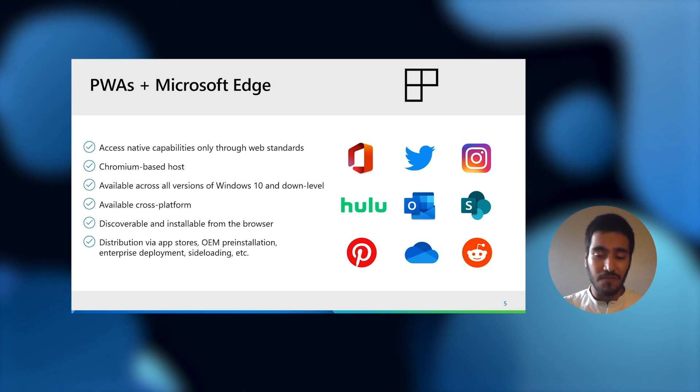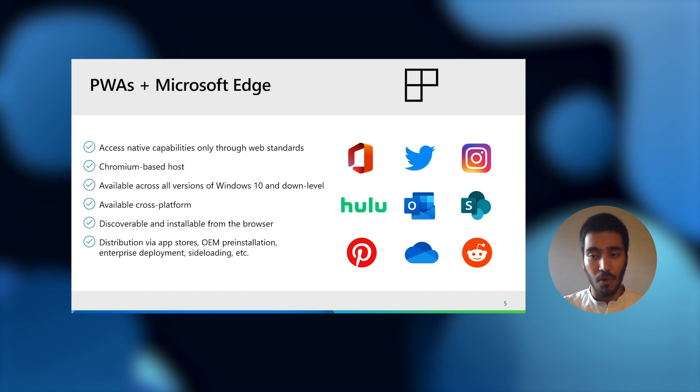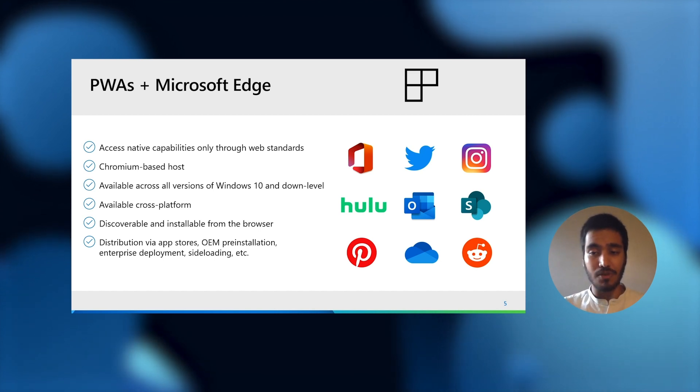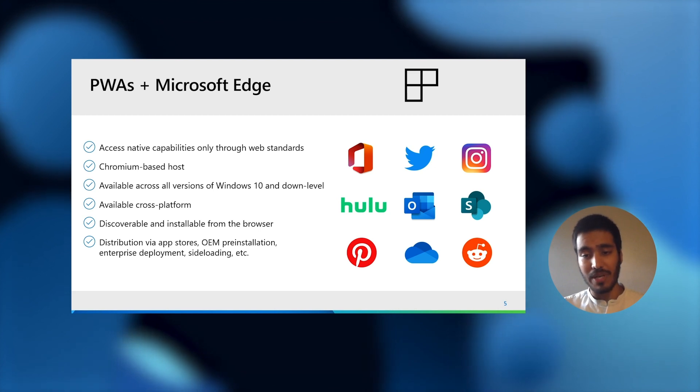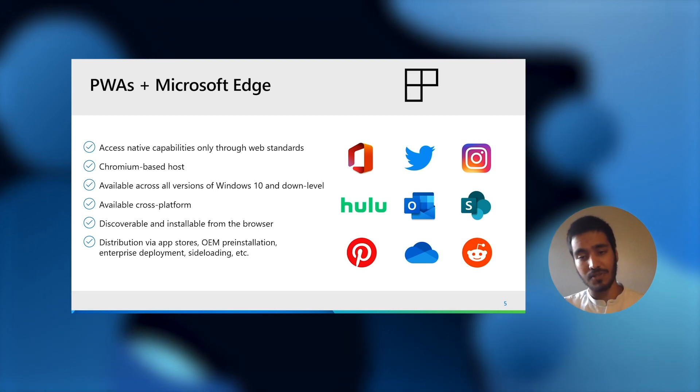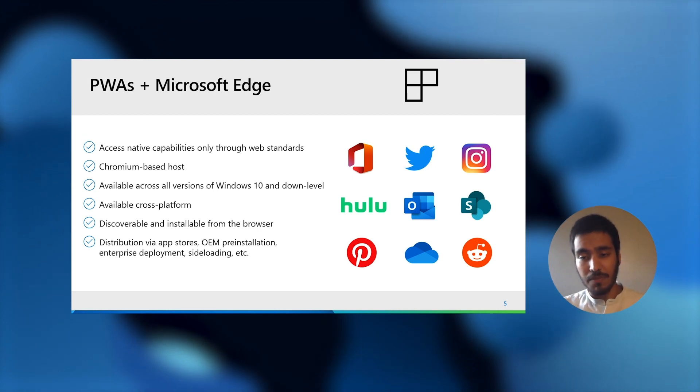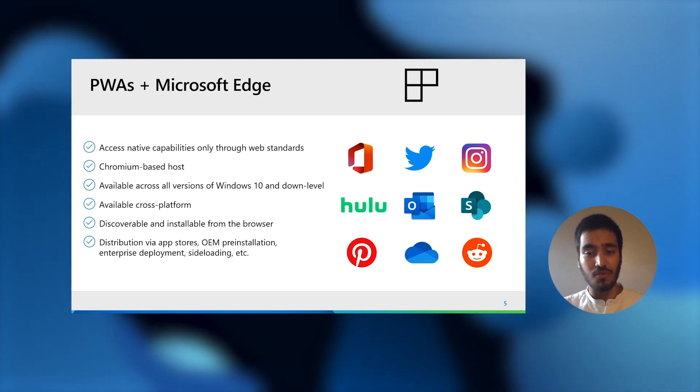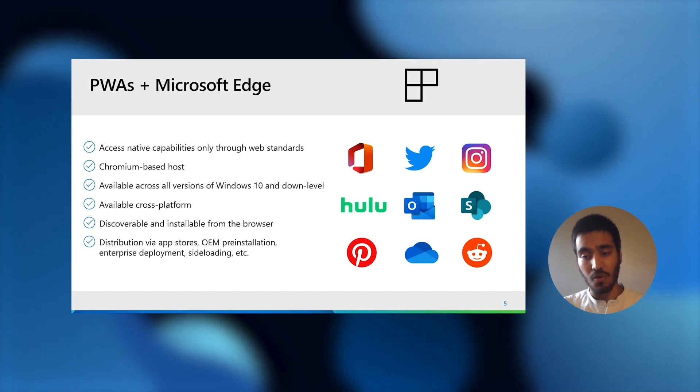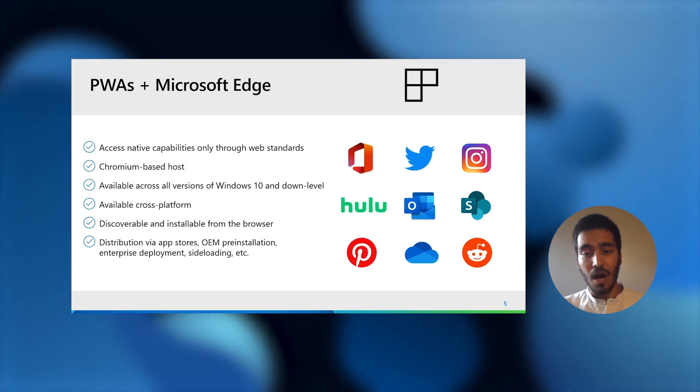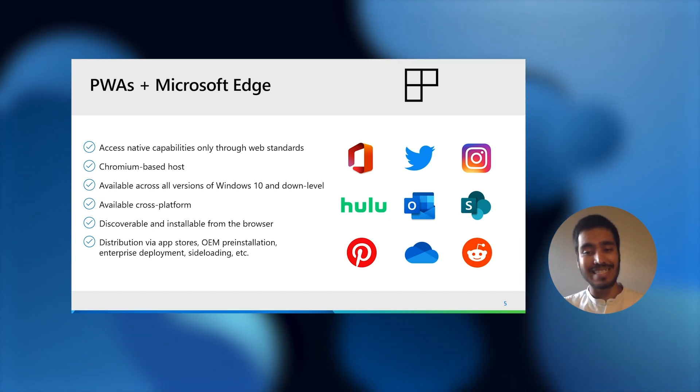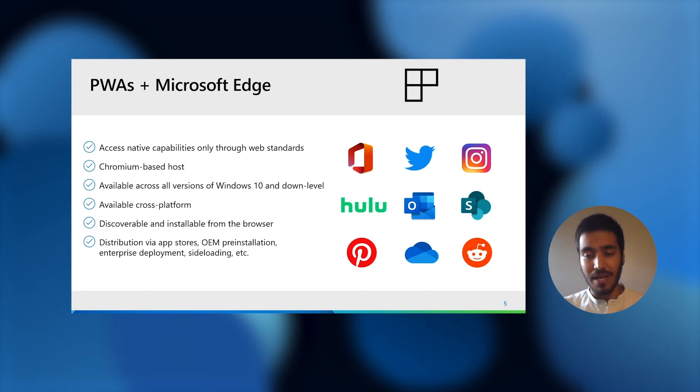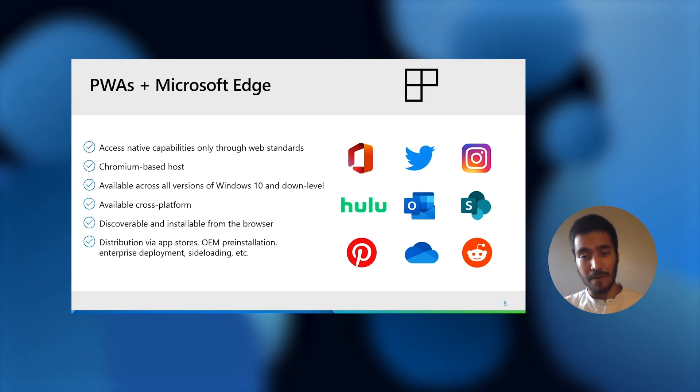They run cross-platform on Android, Mac OS, Chrome OS, and Linux very soon. Your customers will be able to discover and install your PWAs from the browser, but you can also distribute your PWAs through app stores, including the Microsoft Store on Windows, OEM pre-installation, enterprise deployment, and sideloading.